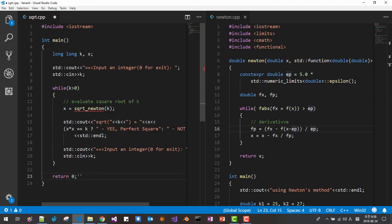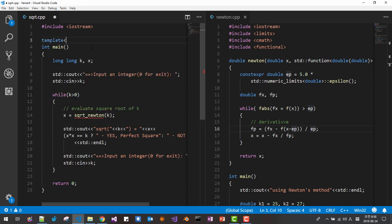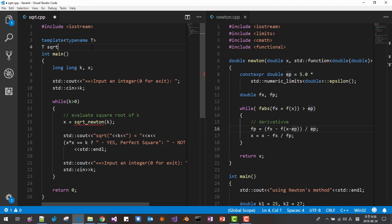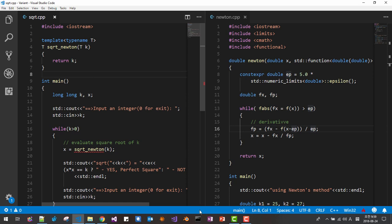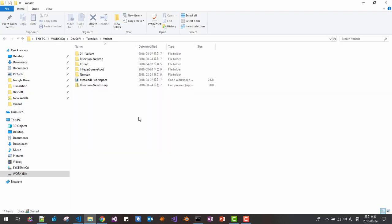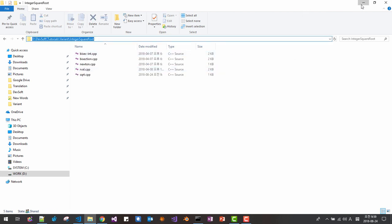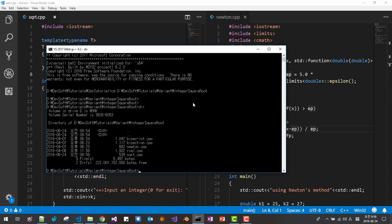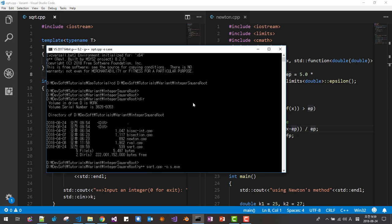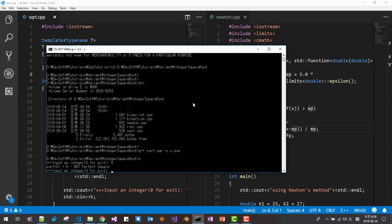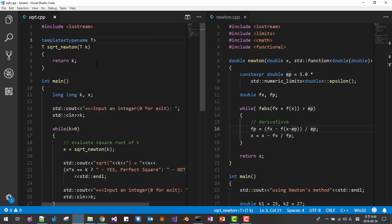Return, then save it. I will create a template function here: template typename T, T sqrt_newton(T k). Return k for now. We will compile first — start your command line, move to the folder, then: g++ sqrt.cpp -o s.exe. It compiles. Now we are implementing the sqrt Newton's method.